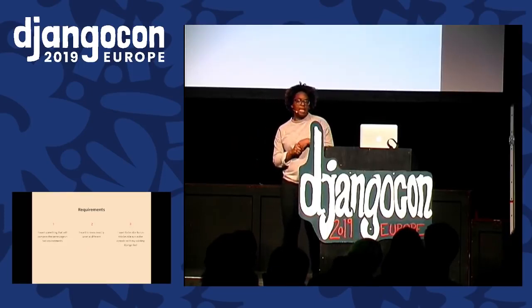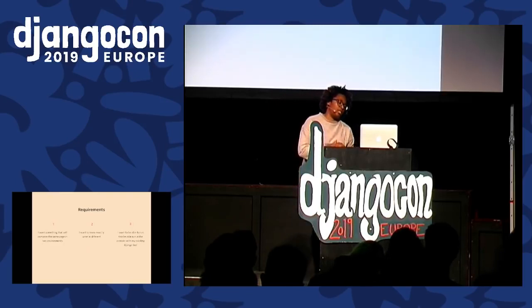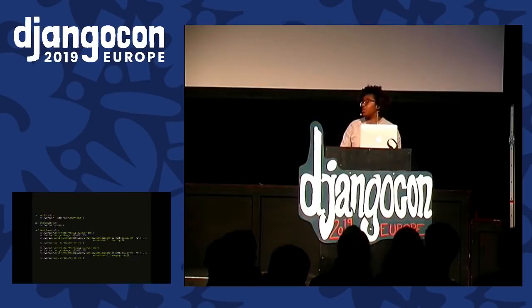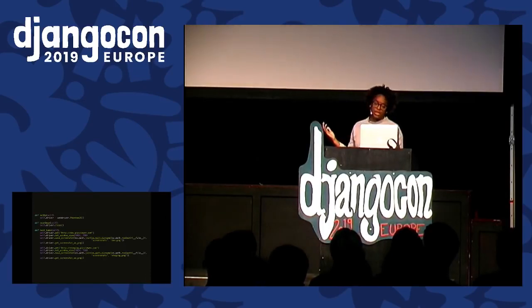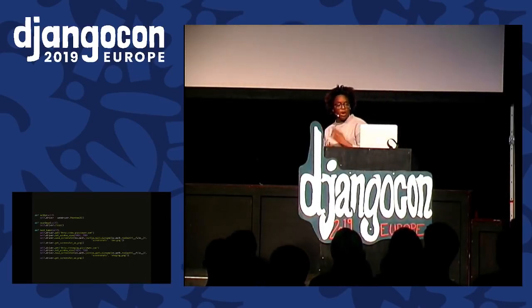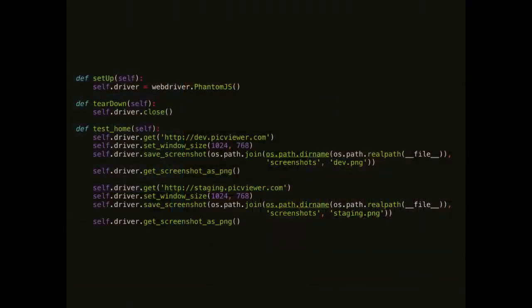These were the requirements when I started, and I really started with something super simple: just a basic setup function using PhantomJS. PhantomJS recently stopped active development, but the rationale was I wanted something headless and fast to execute. In the real world these are broken into functions, but the code is so simple I just put all the lines there. I called it 'pic_viewer.'